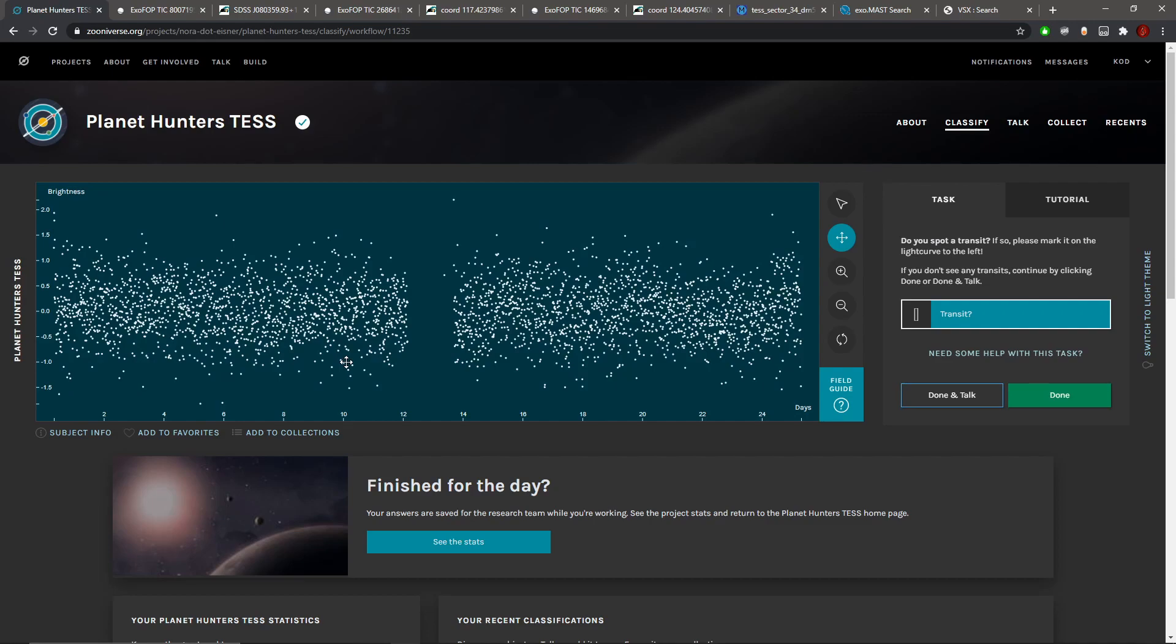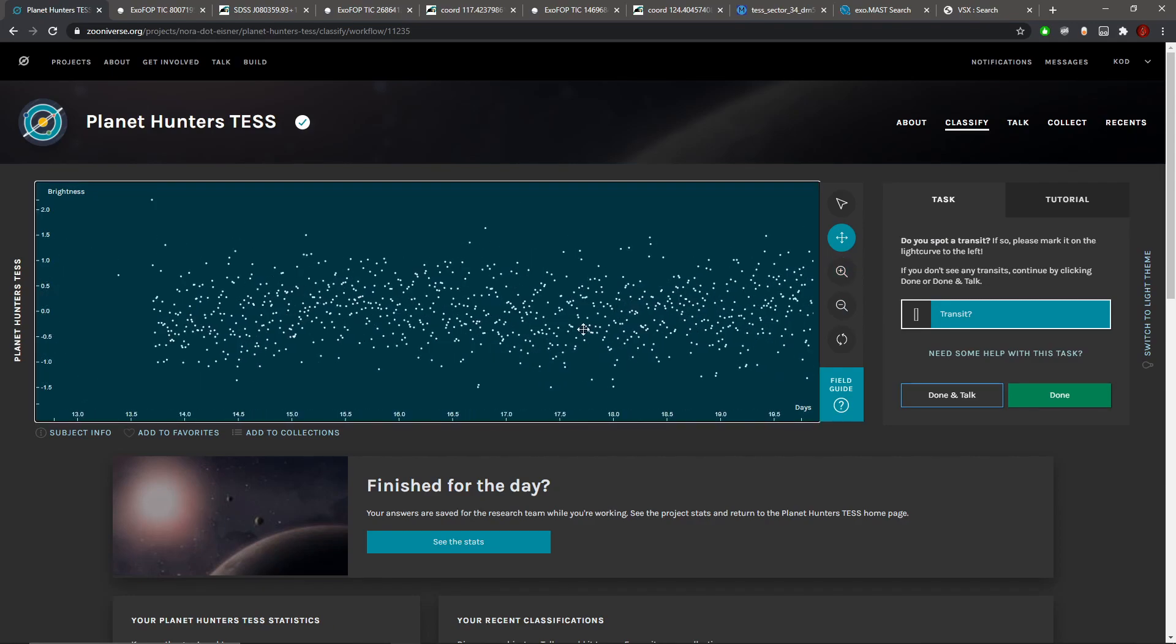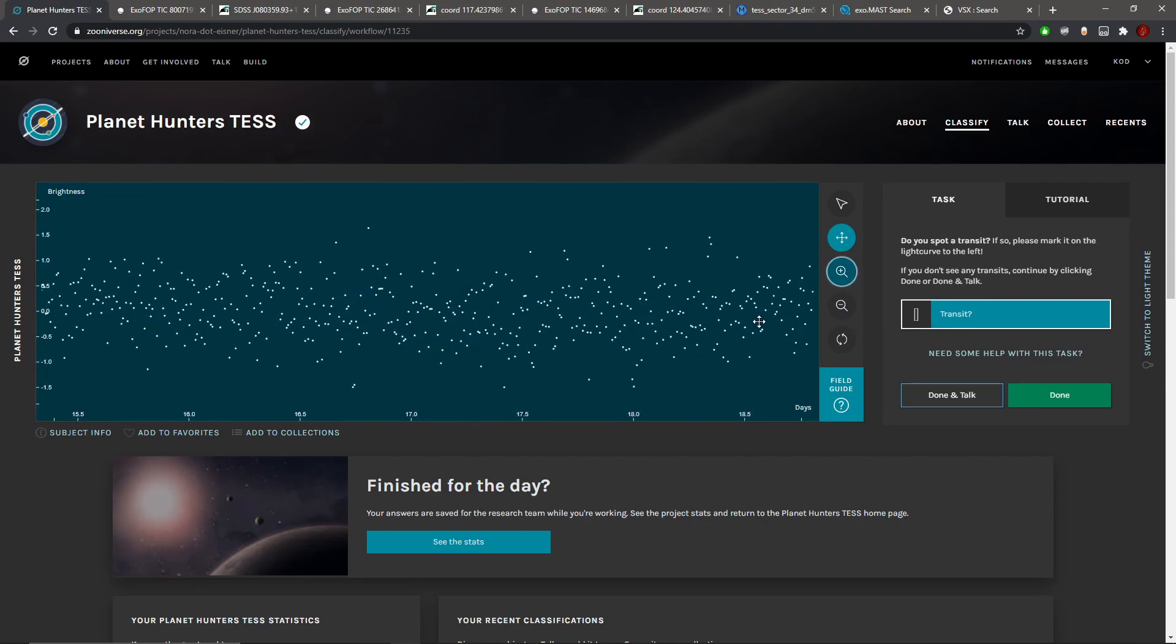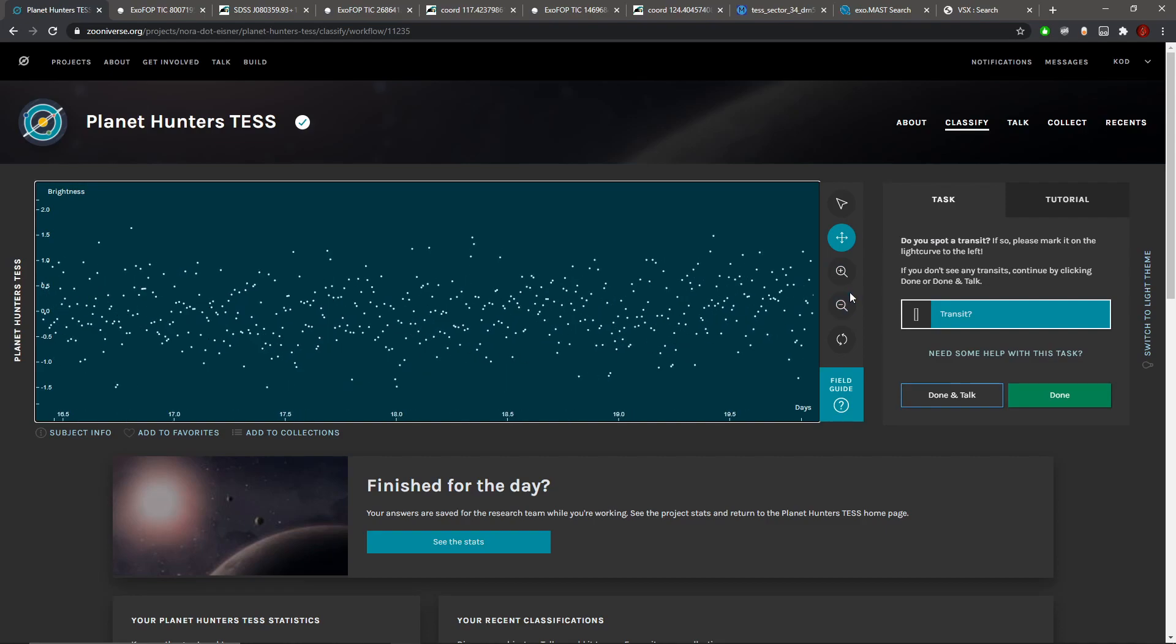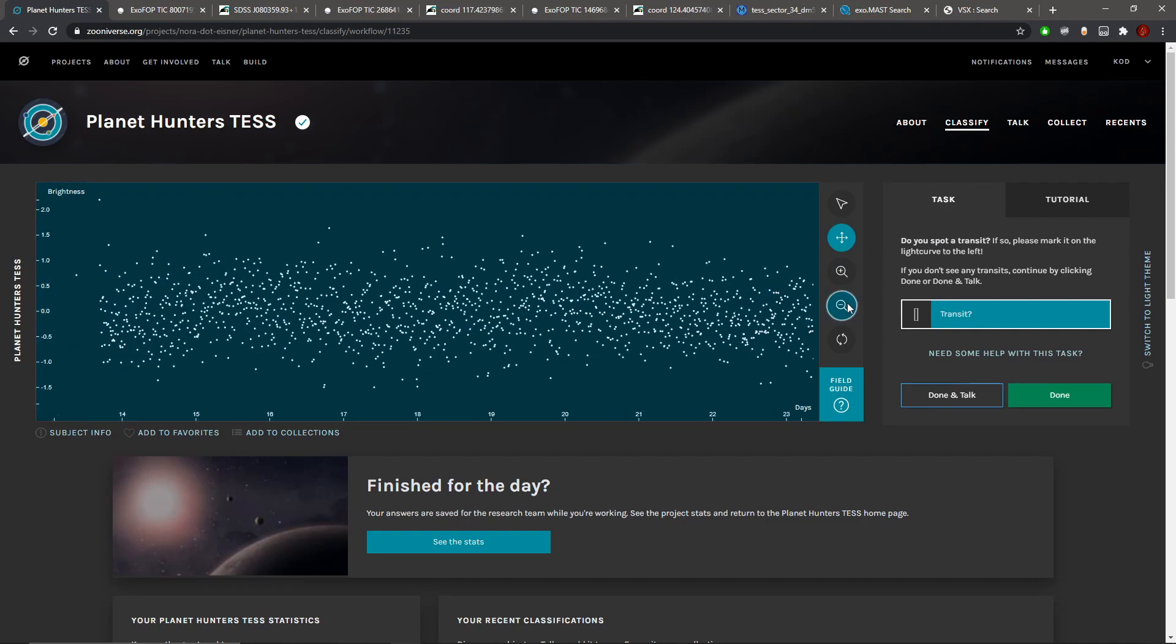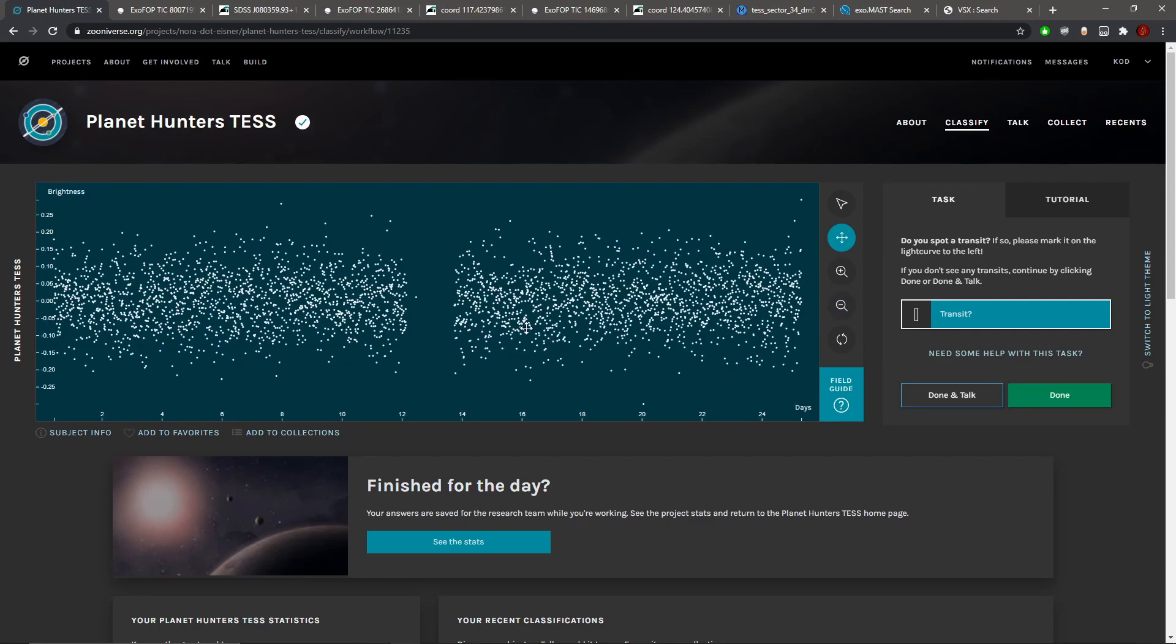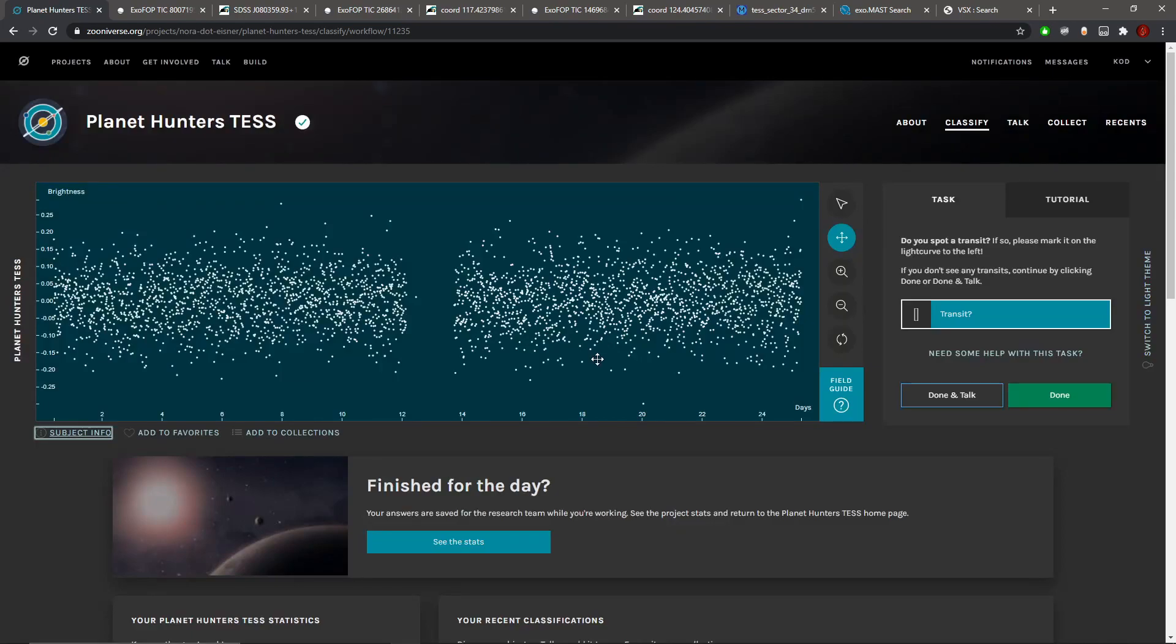Another noisy curve here. I was thinking this one here, but no, too much noise. There's just so much noise, so much noise, noise everywhere.